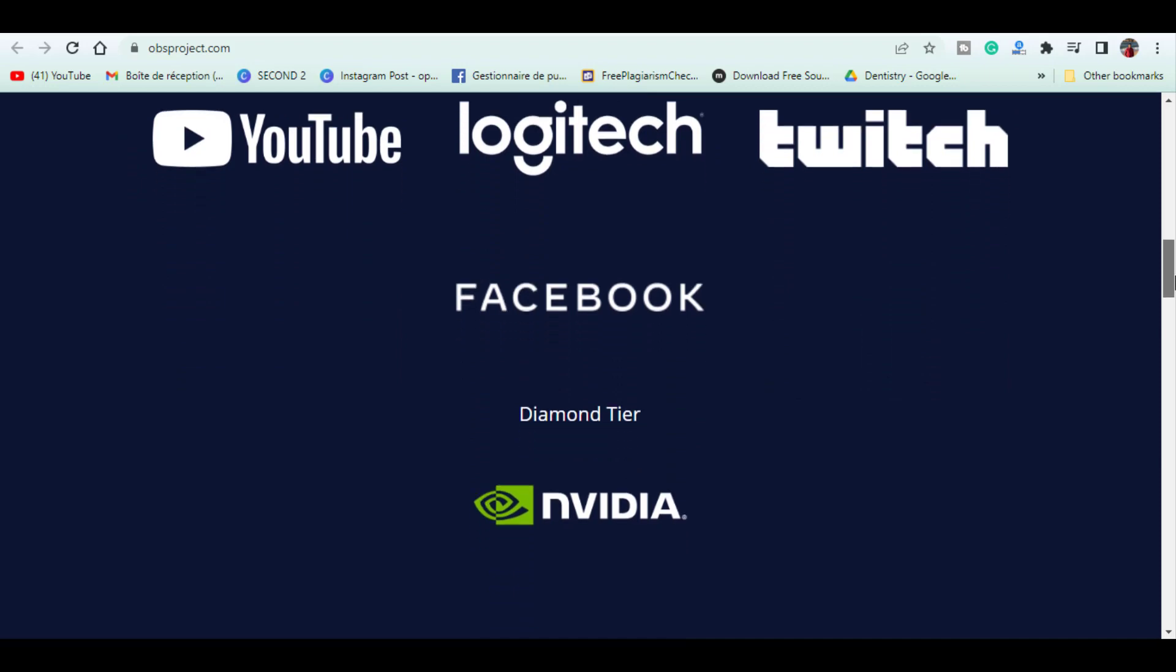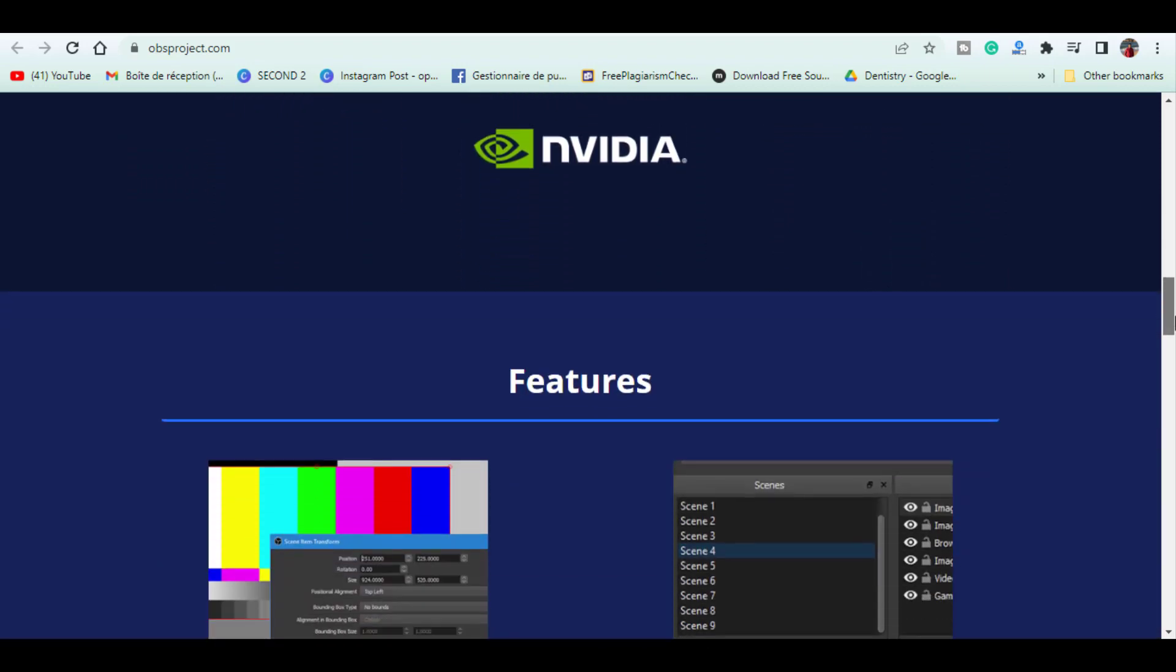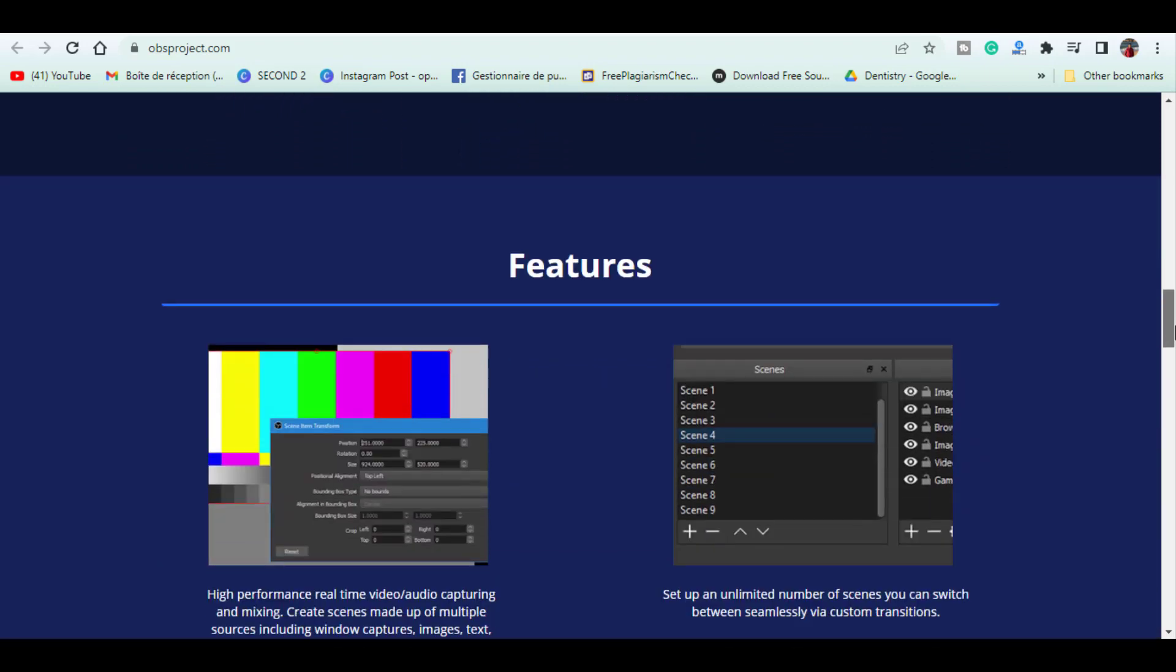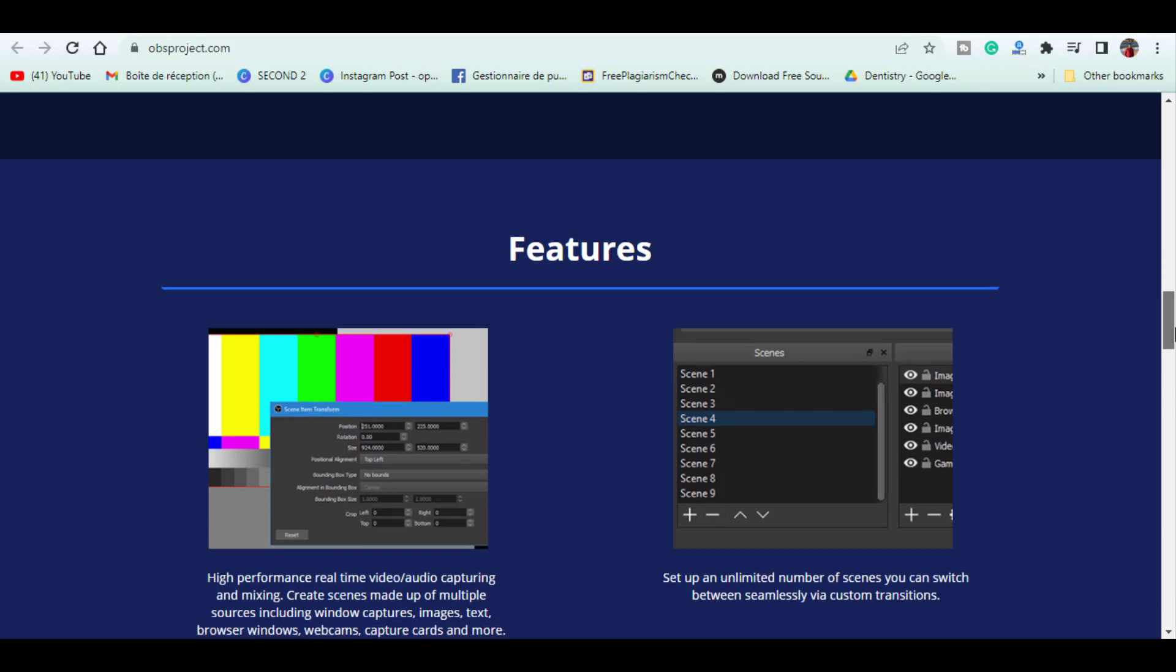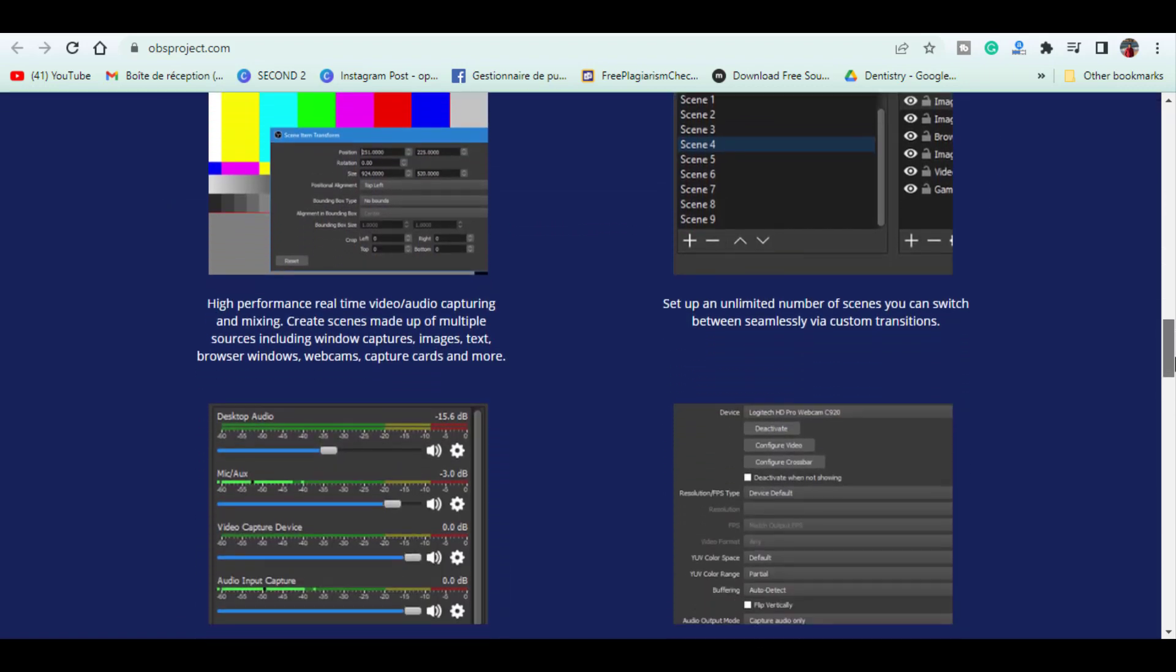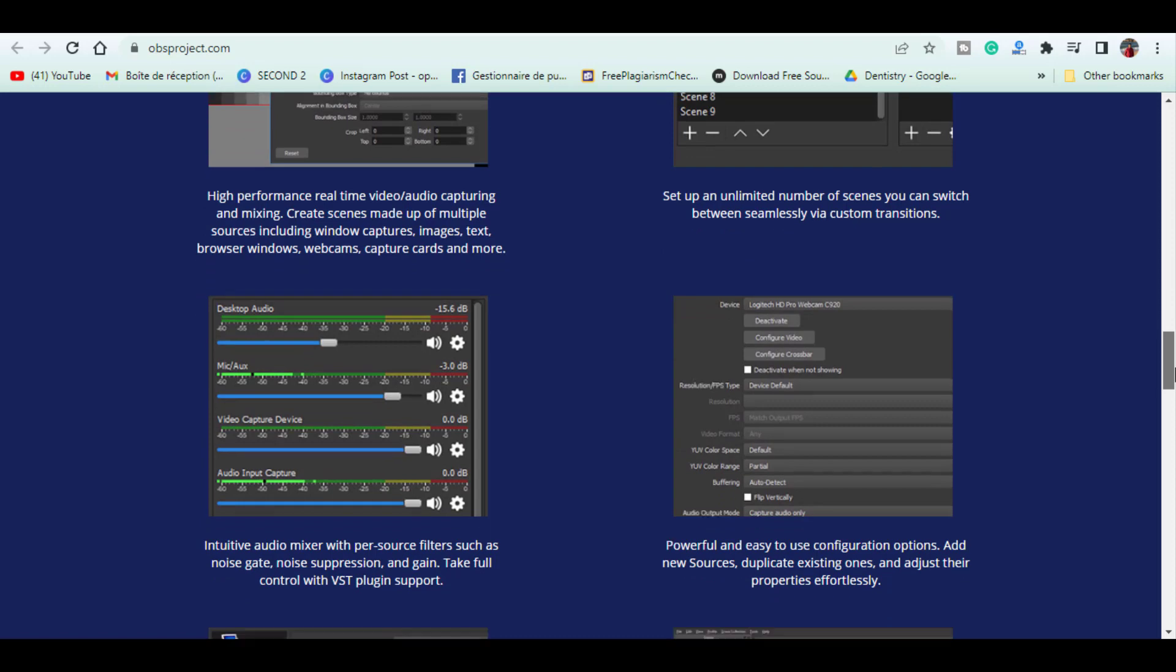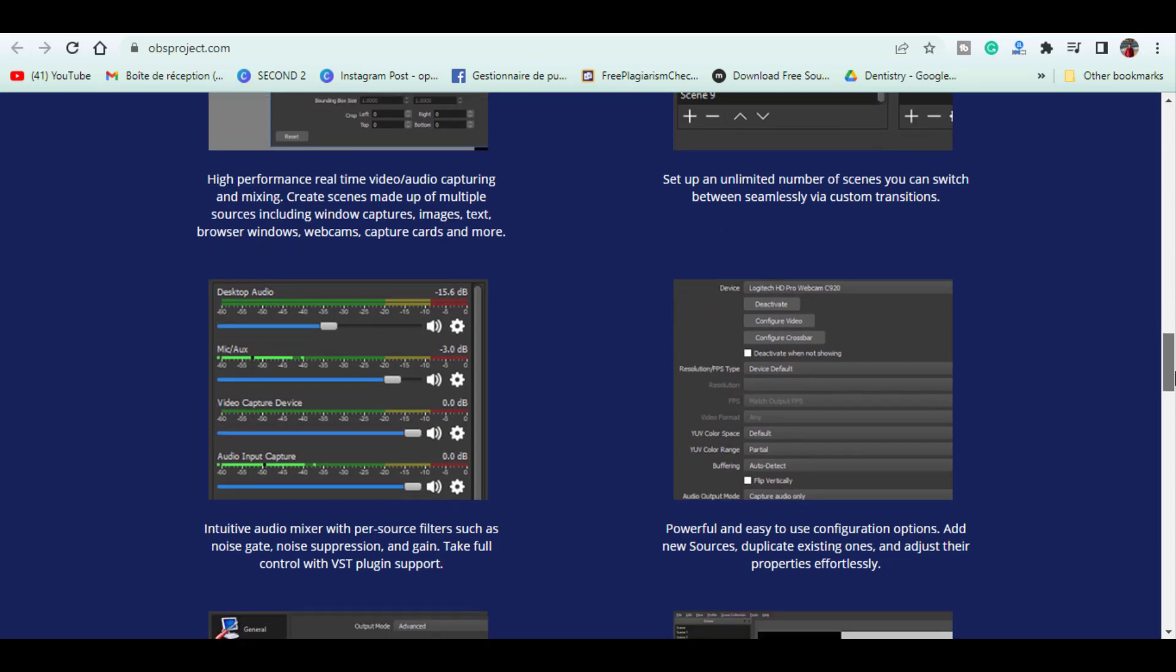This open source program is full of features that puts most paid programs to shame with various mixing options and its settings can be configured whether you're recording or streaming to make it your own.